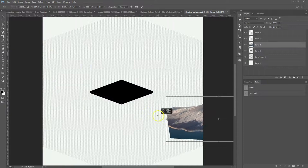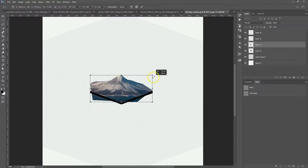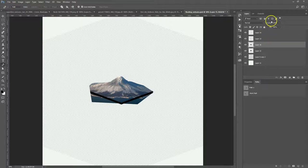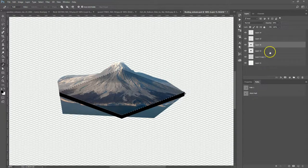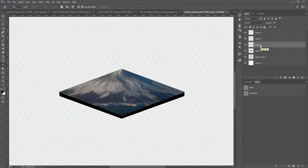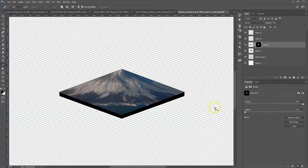Control+T to transform it — hold Shift while dragging to keep proportions correct. Now go back to the square, reduce the opacity of the volcano so you can see. Hold Control and click the thumbnail to make a selection, go back to the volcano layer, go to Select > Inverse, and instead of deleting, hit the mask button, then invert the mask in Properties.